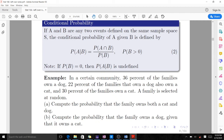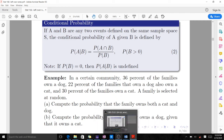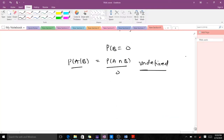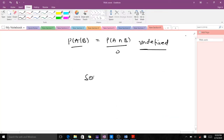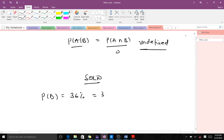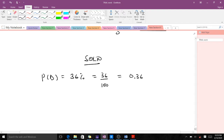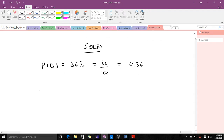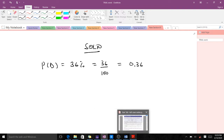Let's take the question carefully and extract our data. So 36% of families own a dog — that means probability of owning a dog is 36%, which is 36 over 100, equal to 0.36.